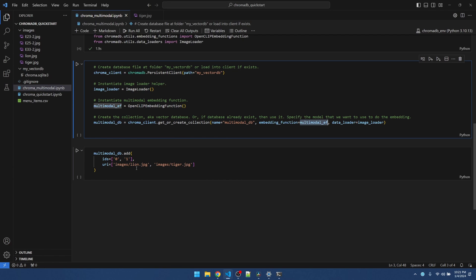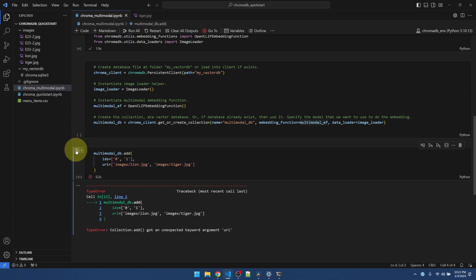Now, if I move the location of these files, that's going to break the link between the vector database and the physical images. Now, let's run this.